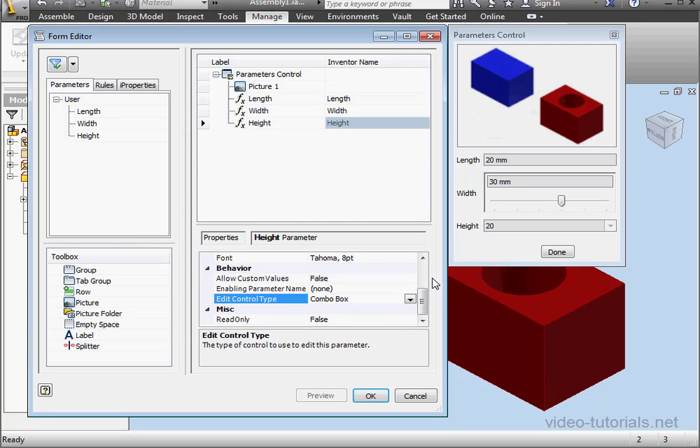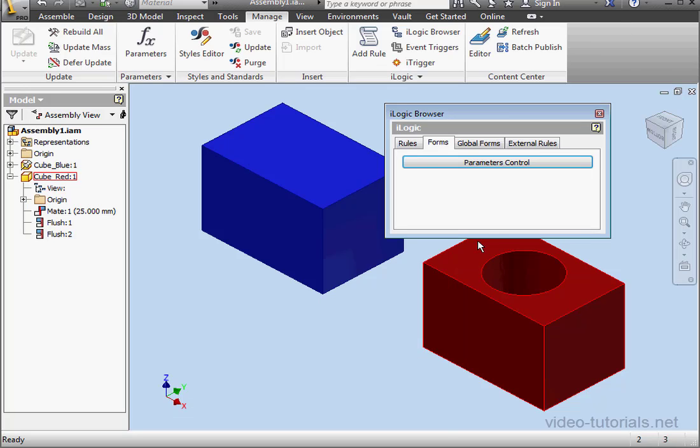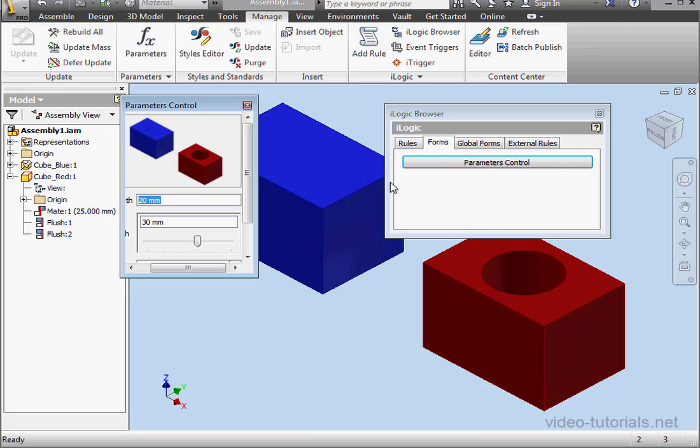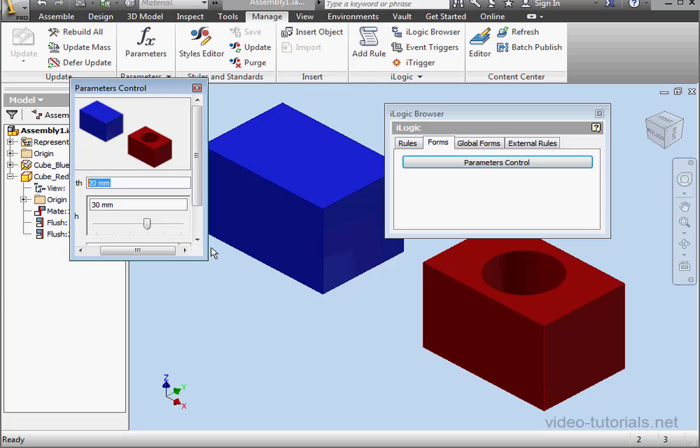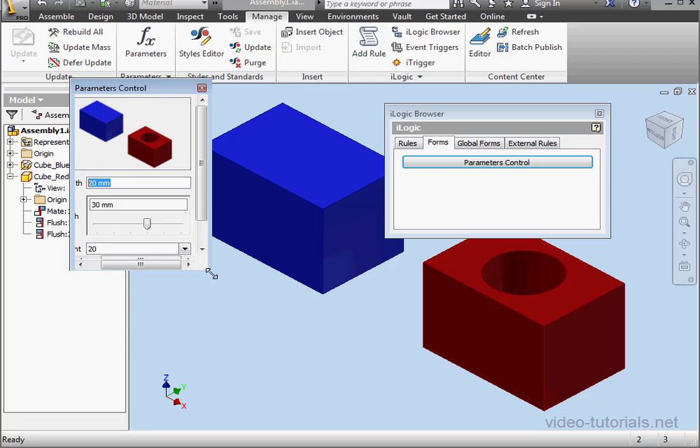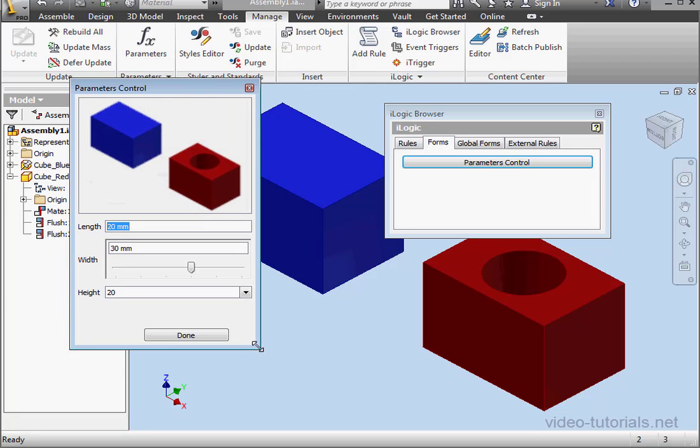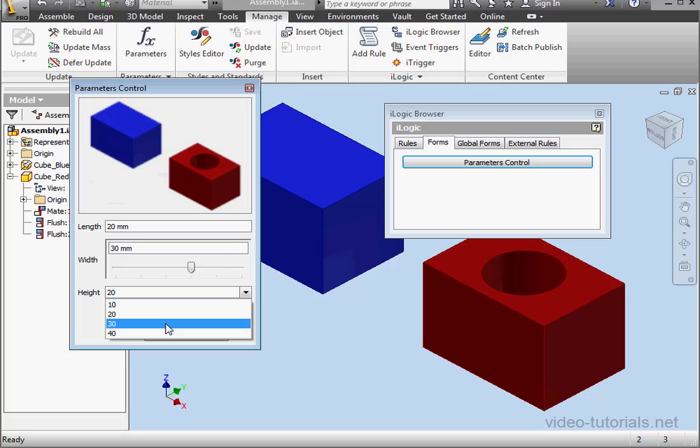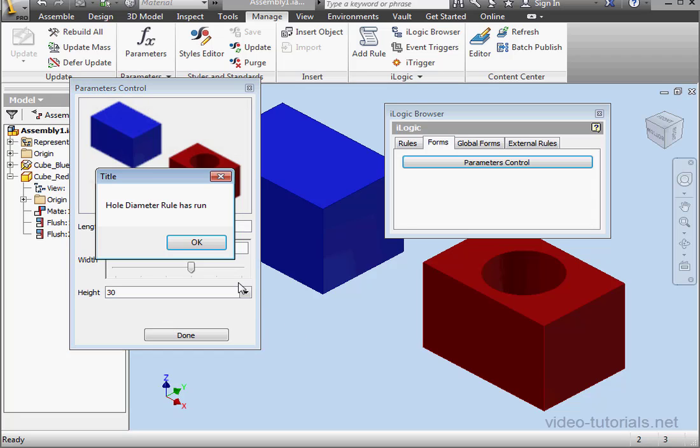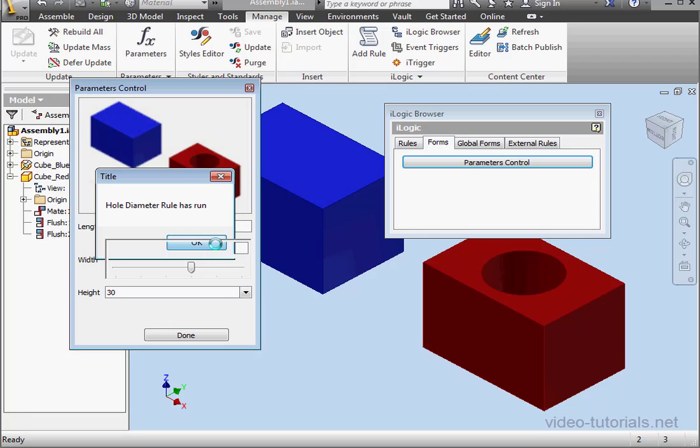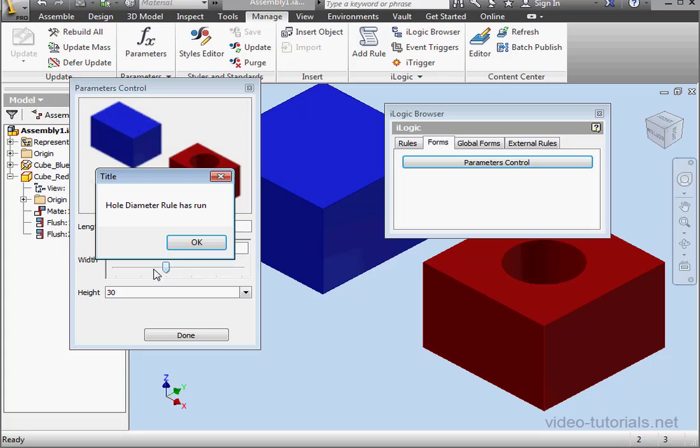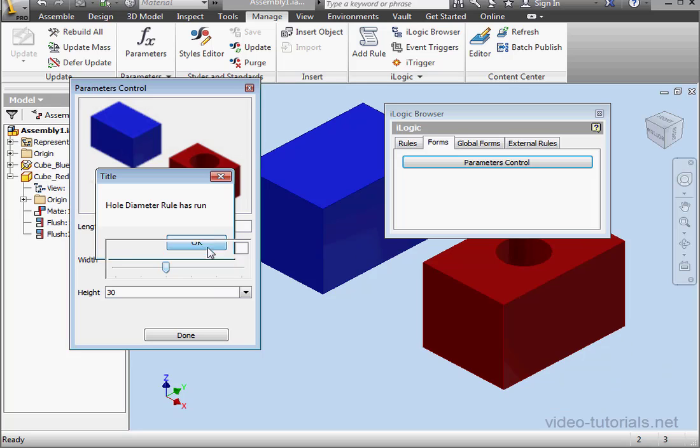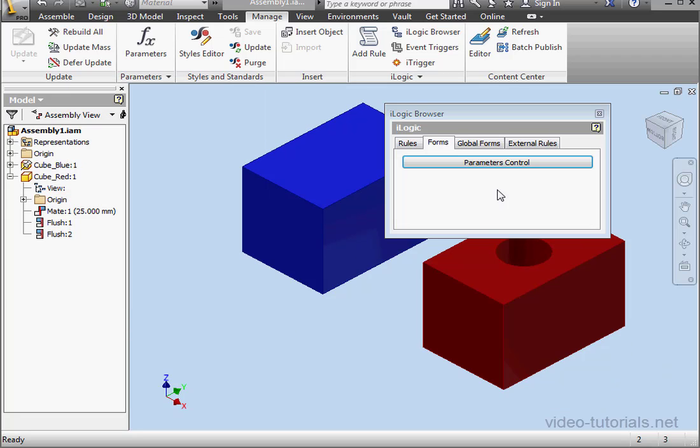Now let's click OK and check how our form works. So click on the form, it opens, and let's change the height now, for example, to 30mm. OK. And let's change the width to 20, let's say. Notice that when I change the parameter value, my rules run automatically. Let's learn how we can change this.